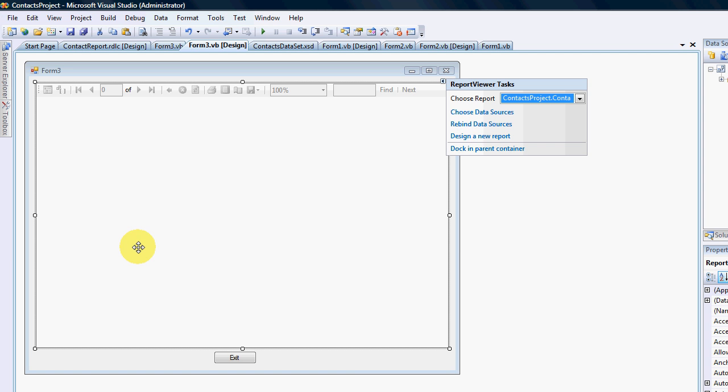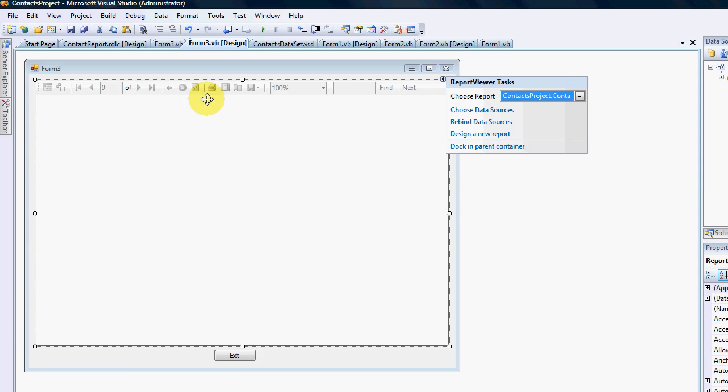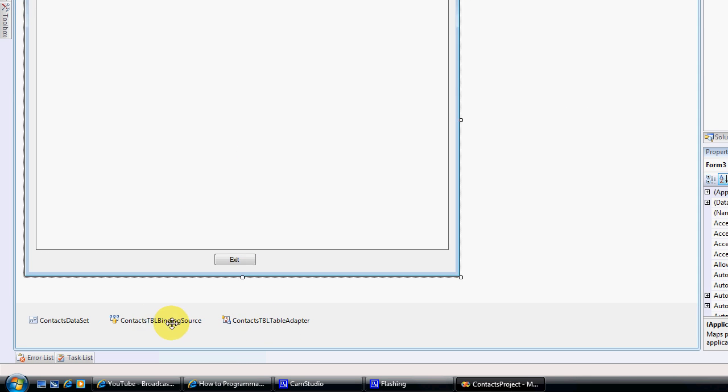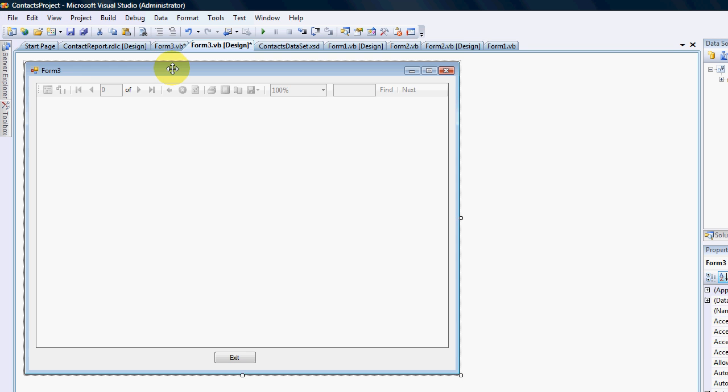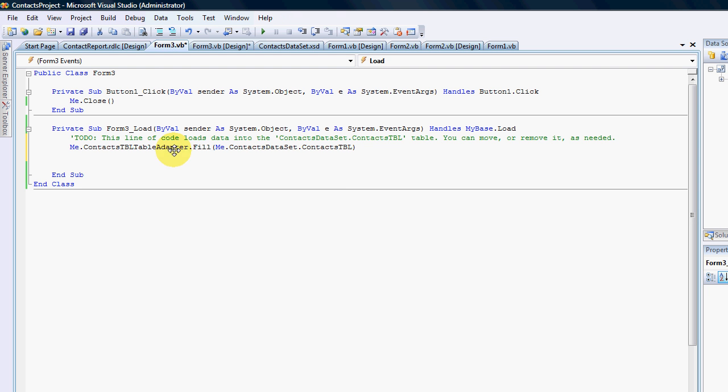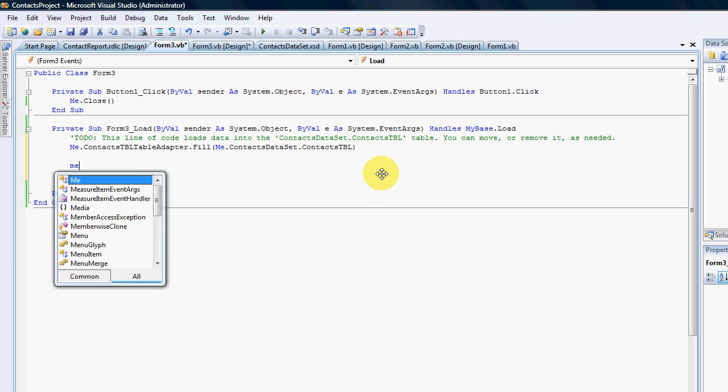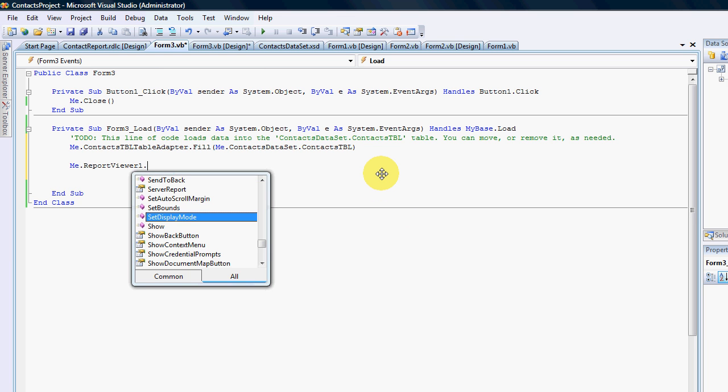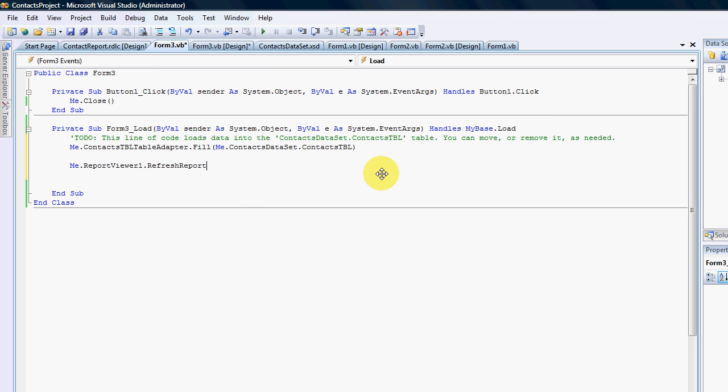Yeah, I forgot to point out that the report itself imported binding source, a context table adapter, and a dataset. So we need to make sure that in our line of code at the back here, we have ReportViewer1.RefreshReport.